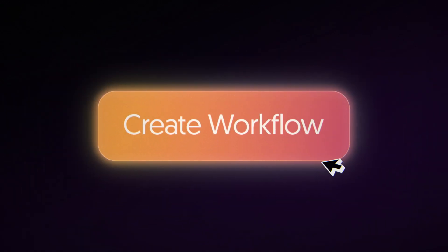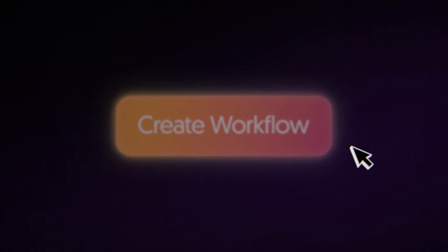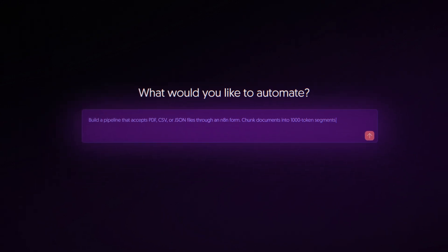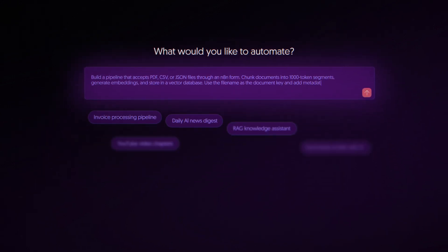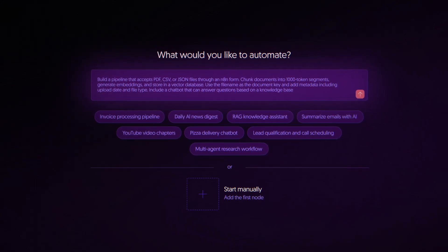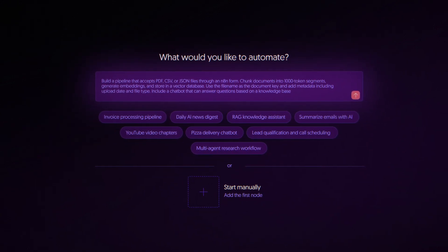With n8n's AI Workflow Builder, you start with a prompt. And in seconds, your idea becomes a workflow that you shape together.